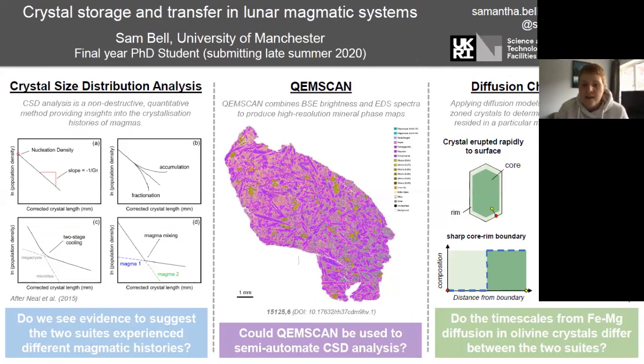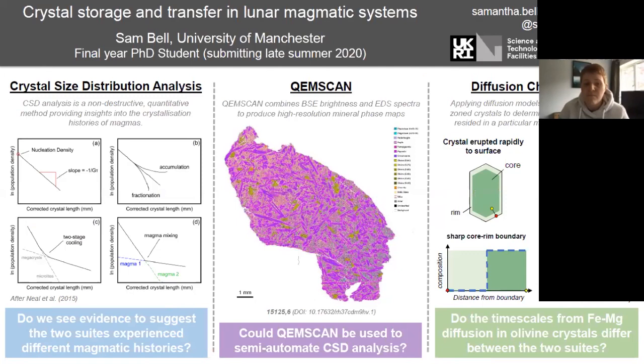The three main methods I have the most experience with are crystal size distribution analysis, chem scan, and diffusion chronometry. Crystal size distribution analysis looks at the population of crystals of particular lengths within a sample to identify different magmatic processes — whether that be multiple stages of cooling, magma mixing, or addition or fractionation of crystals. The idea is to see if we find any evidence of differences between the two Apollo 15 suites that could hint at different magmatic histories.